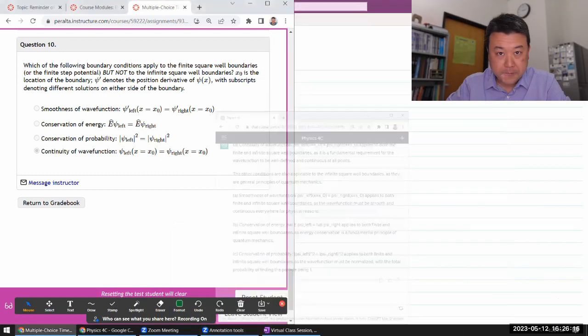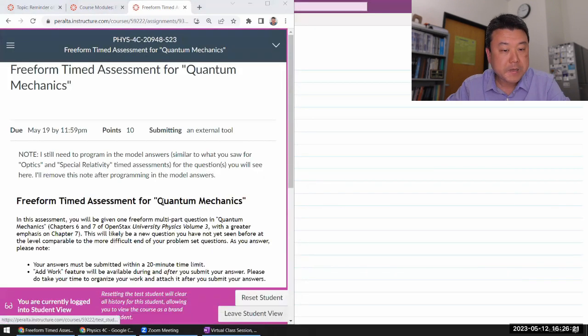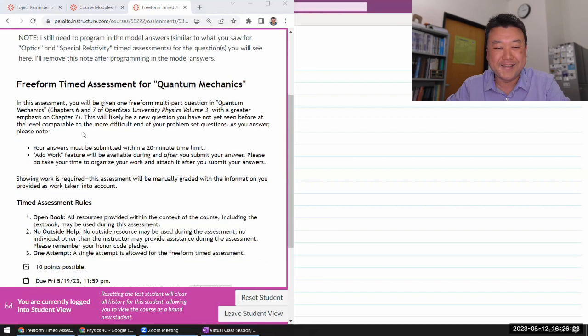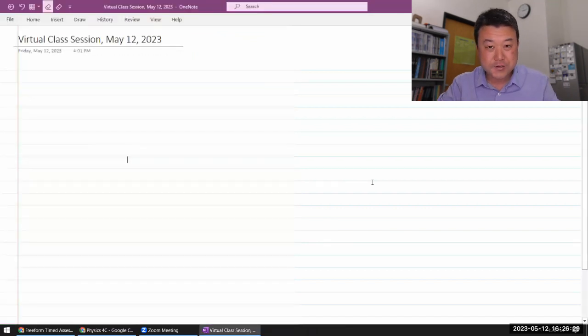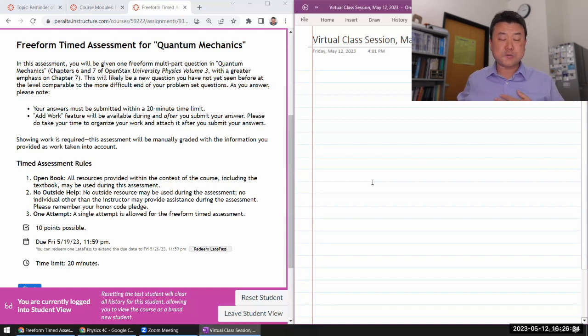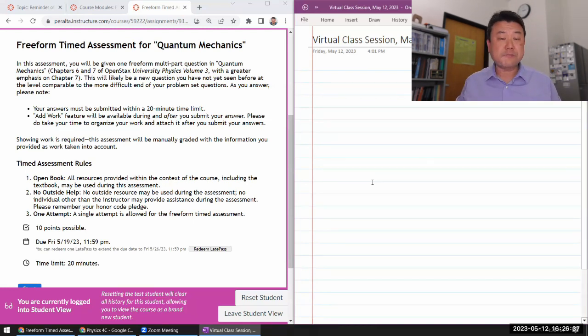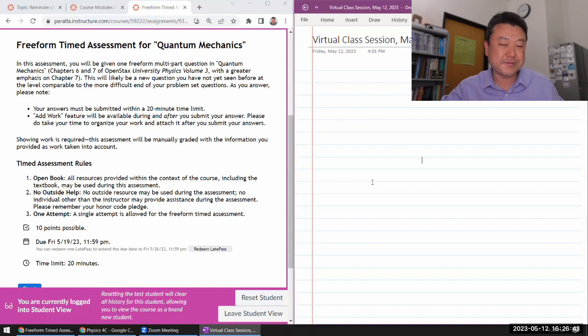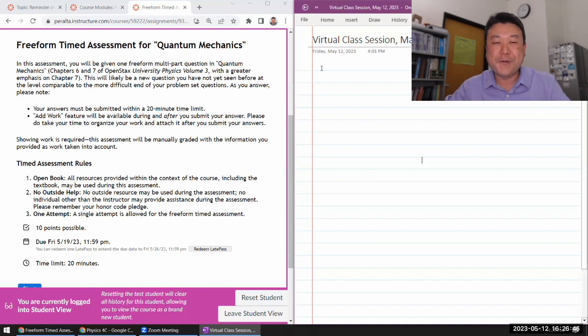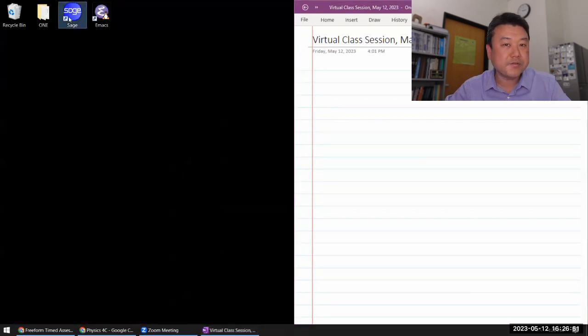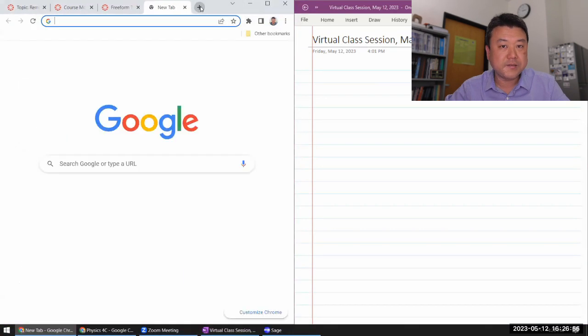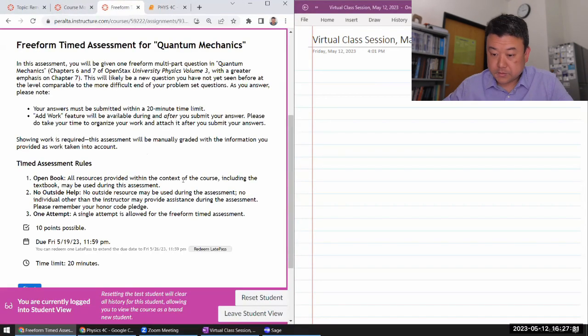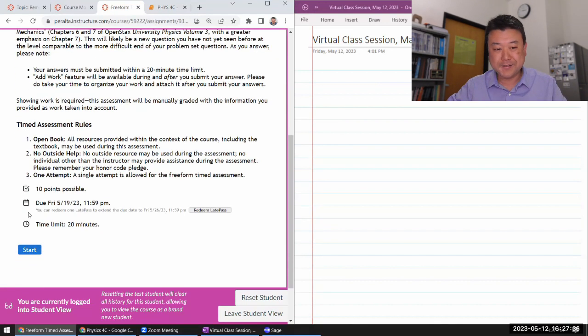So for the freeform timed assessment, yeah, I still need to program in the model answers. I'll do it soon. So here I'll just go through it. I haven't actually looked at the questions at all. I do know it's going to be one of the five or six questions that I recently programmed in. So I still have the advantage of somewhat remembering the questions. We'll see how well I can do the solutions. Let me bring up one tool in case I need to use it, SageMath. I'm just launching them in the background. Then, all right. So we are at 4:27. So we got 20 minutes. Let me start it.